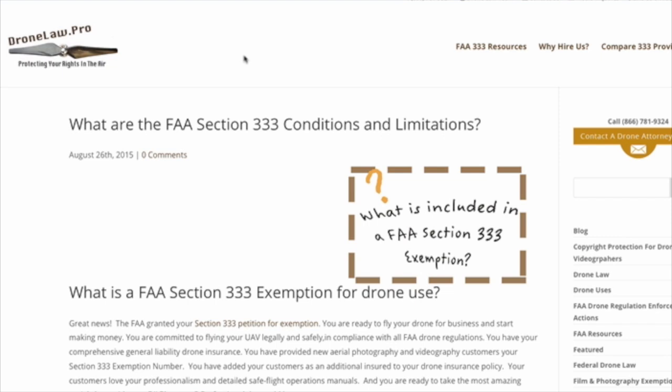Just because you get permission from the FAA to fly your drone for business purposes doesn't mean you can do whatever you want. The FAA Section 333 exemption is going to contain a number of rules you need to live by.